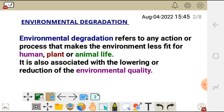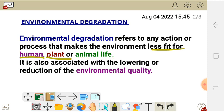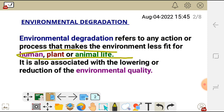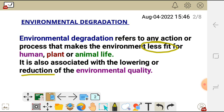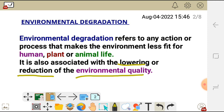Environmental degradation refers to any action or process that makes the environment less fit for human, plant, or animal life. Any action or process that makes the environment less fit for living things to live is what we call environmental degradation. In other words, it is also associated with the lowering or reduction of the environmental quality, because we are making the environment less fit for living things, and in so doing, we are lowering or reducing the environmental quality.